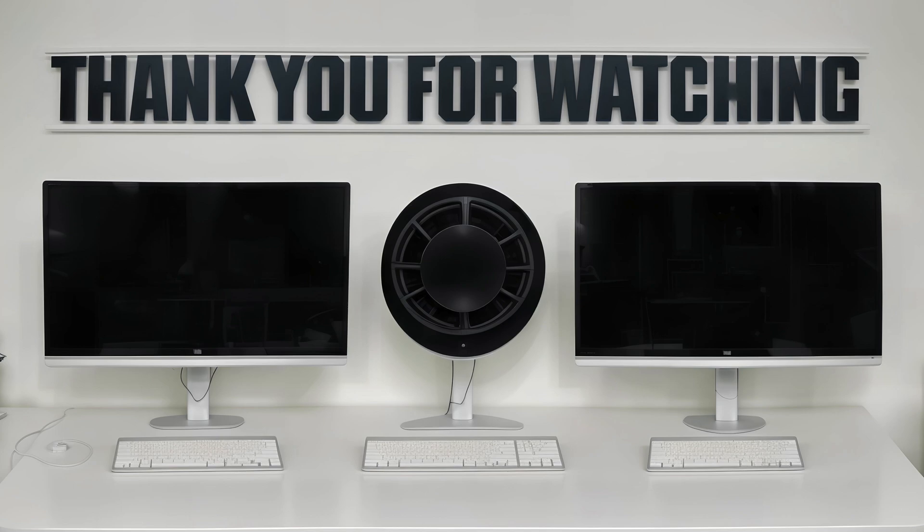If you learned something new in this video, please share, like, and subscribe. And I'll see you next time.